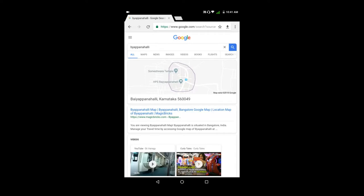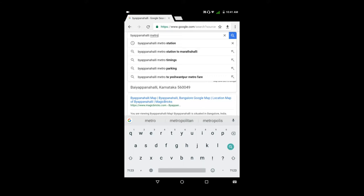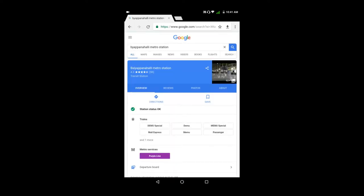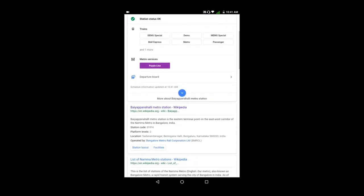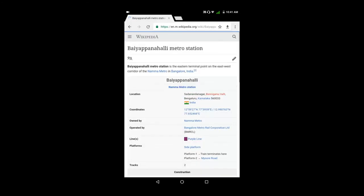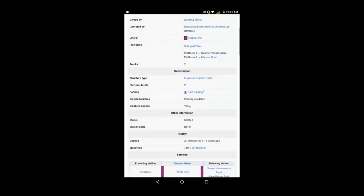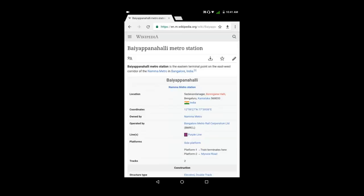But if I have specific information I'm looking for, I will type a keyword. For example, if I have information about the metro station, then I will type a keyword to search for it.